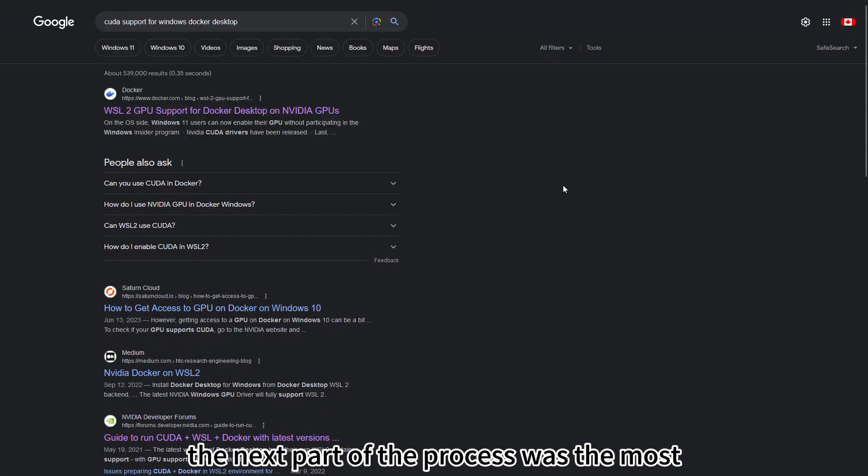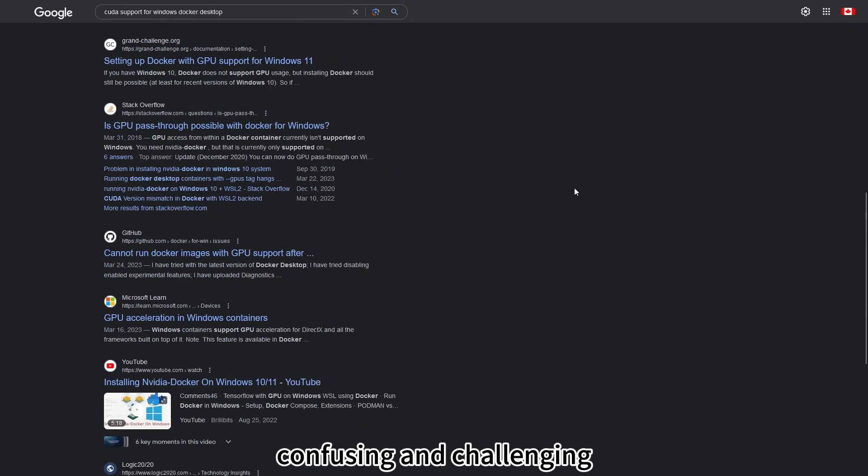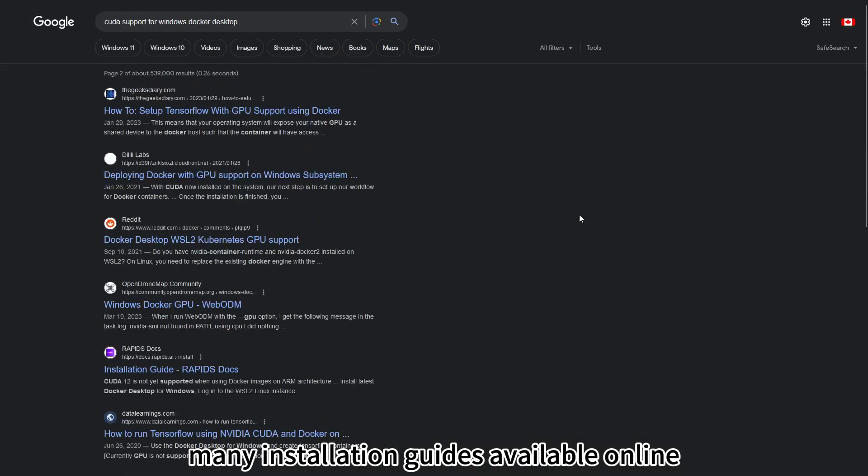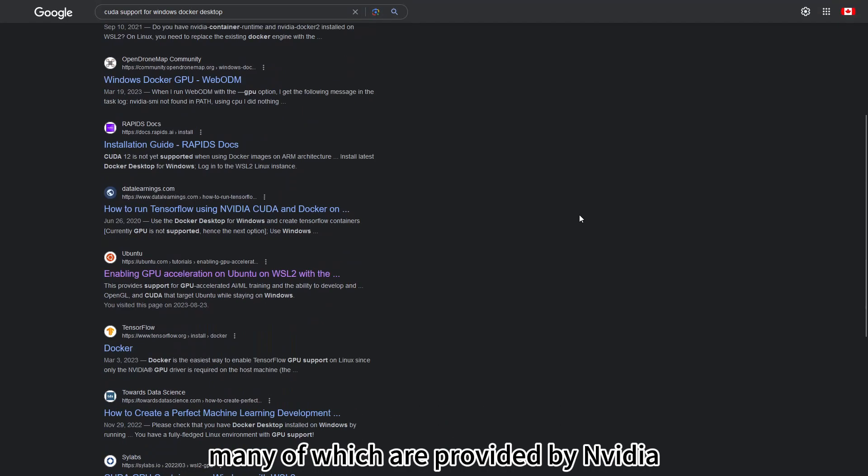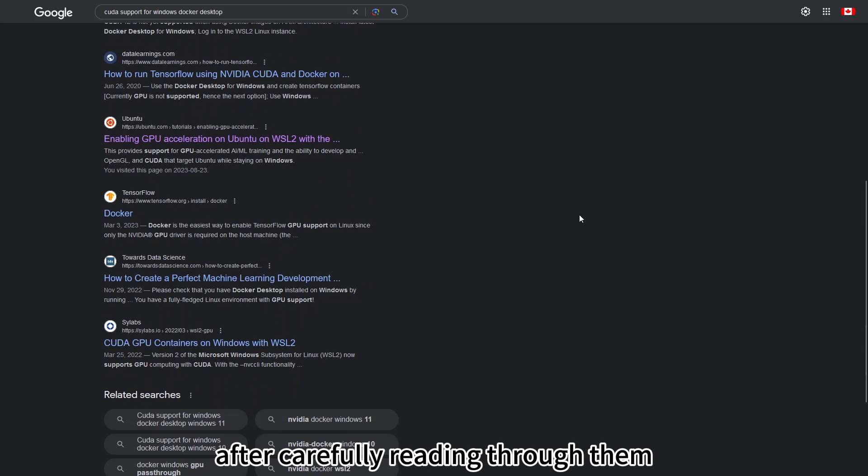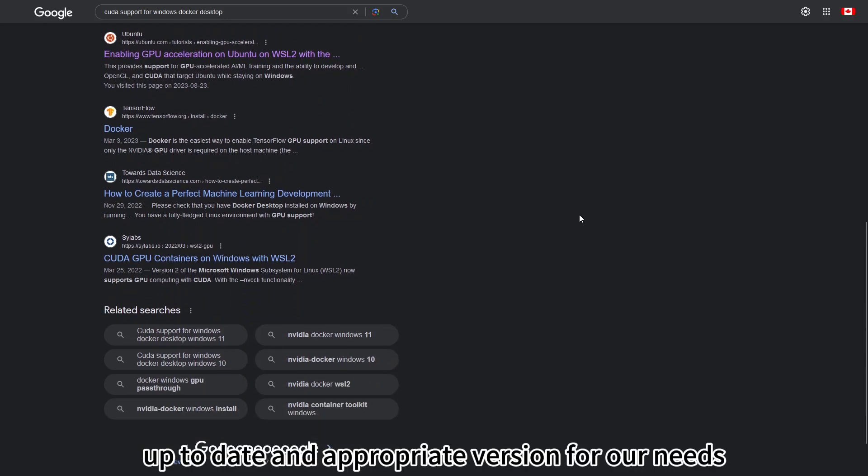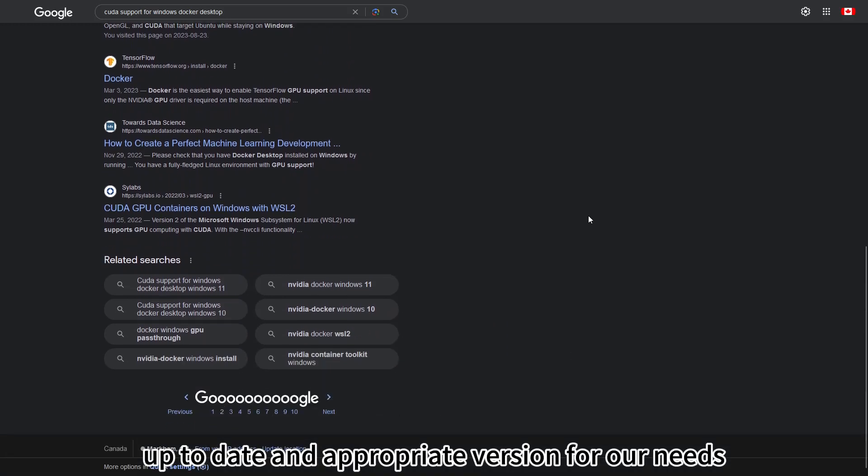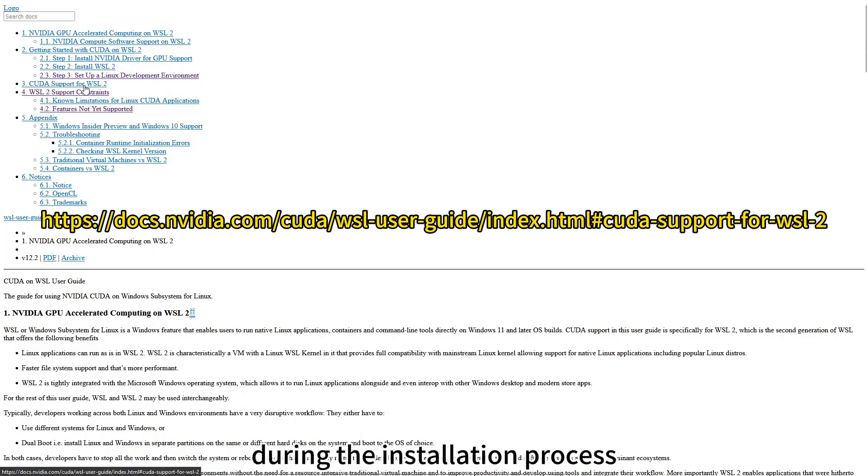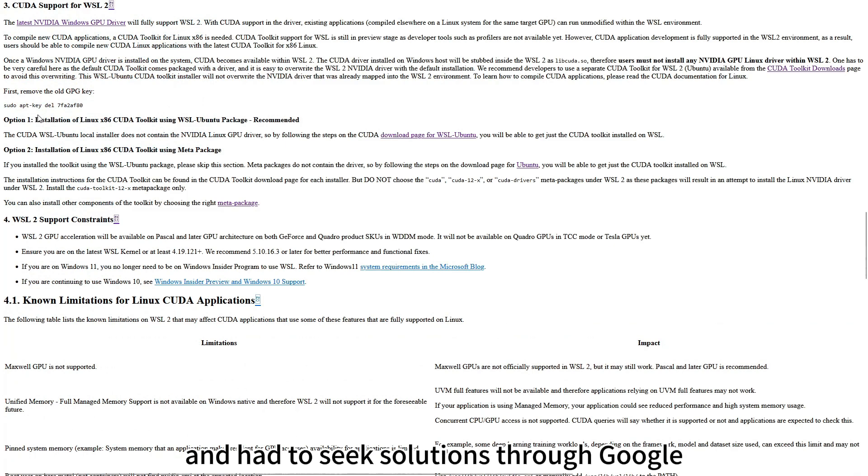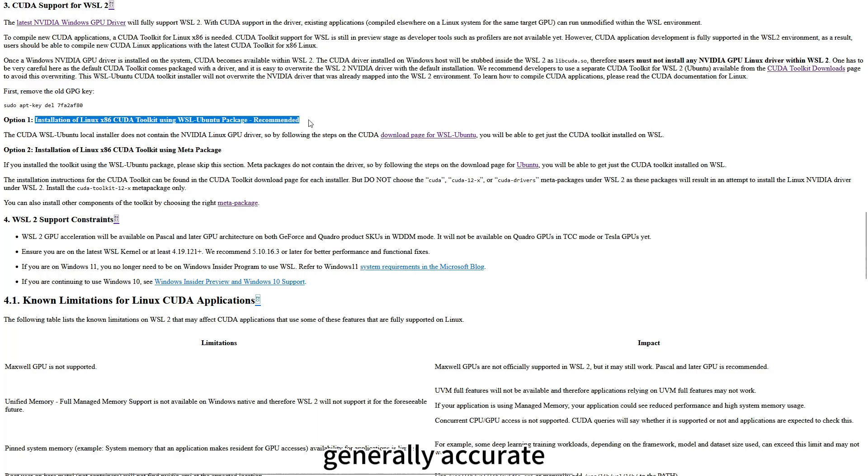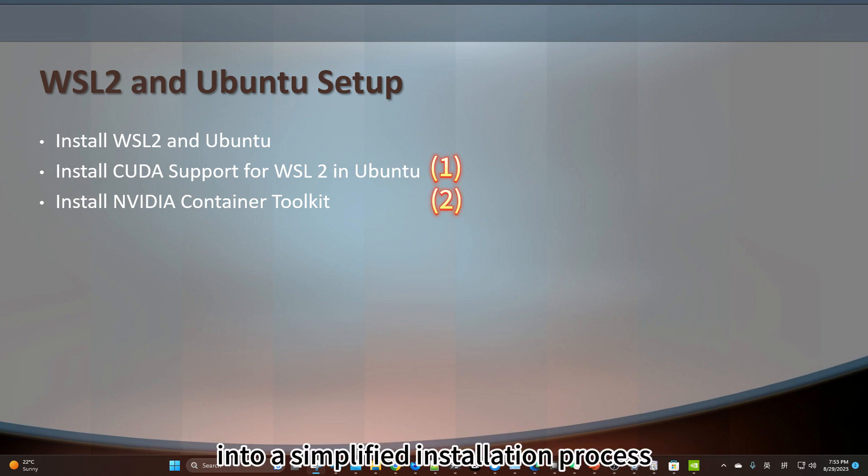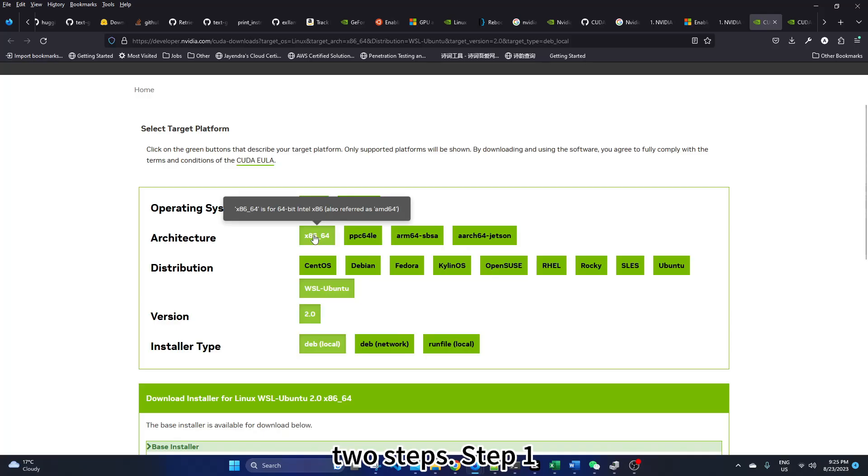The next part of the process was the most confusing and challenging and there are many installation guides available online, many of which are provided by NVIDIA. After carefully reading through them, I selected the most up-to-date and appropriate version for our needs. Despite this, I encountered some issues during the installation process and had to seek solutions through Google. I followed a particular guide that was generally accurate but required some corrections. Now, let me condense all those lengthy explanations into a simplified installation process consisting of just two steps.